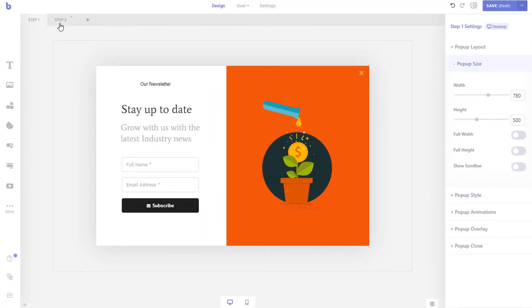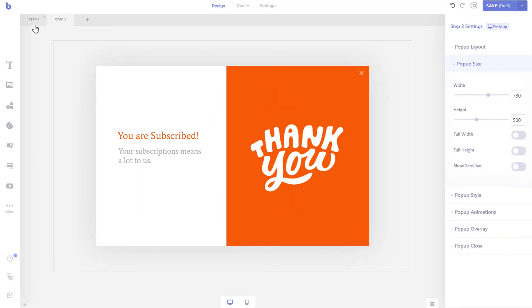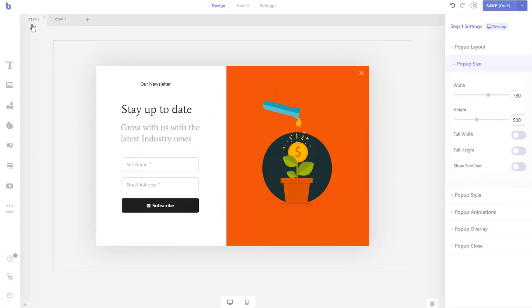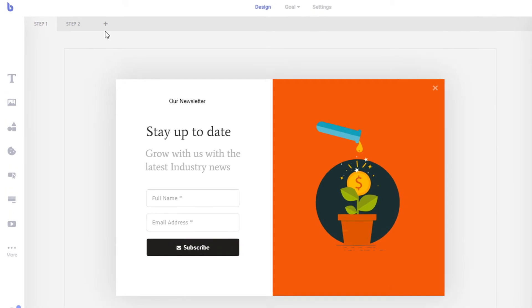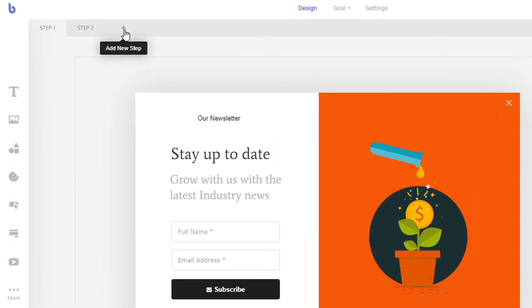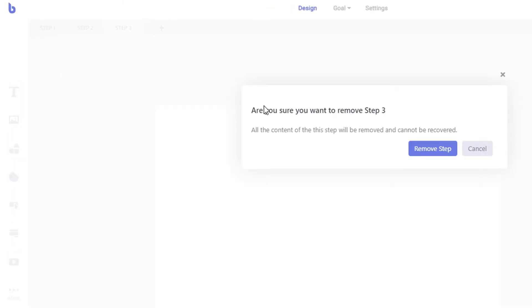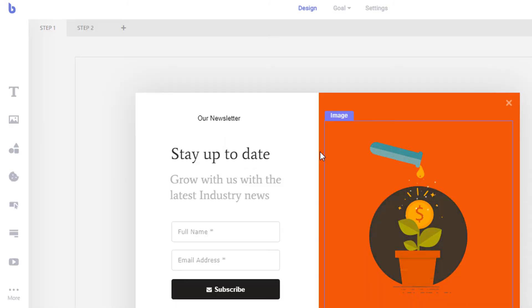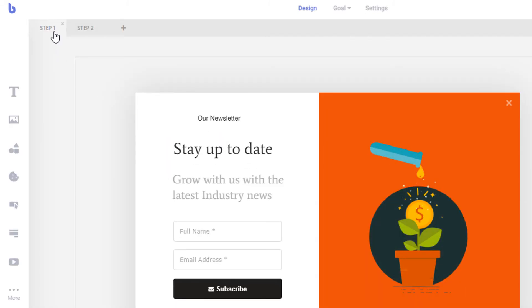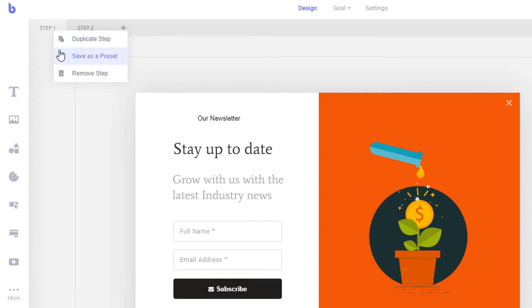Each campaign can have multiple steps. To create a new step, simply click the plus icon. You can also duplicate a step by right-clicking on that step and selecting the duplicate step option.